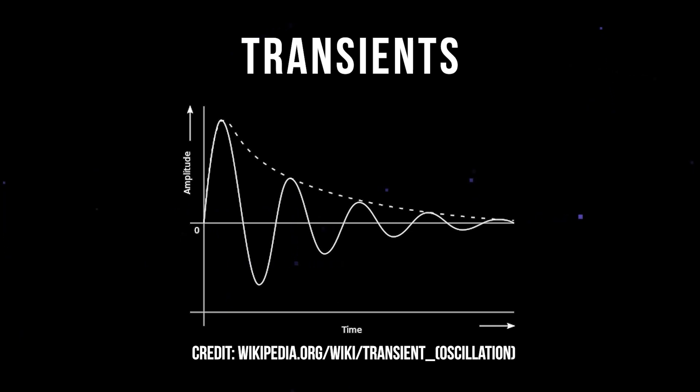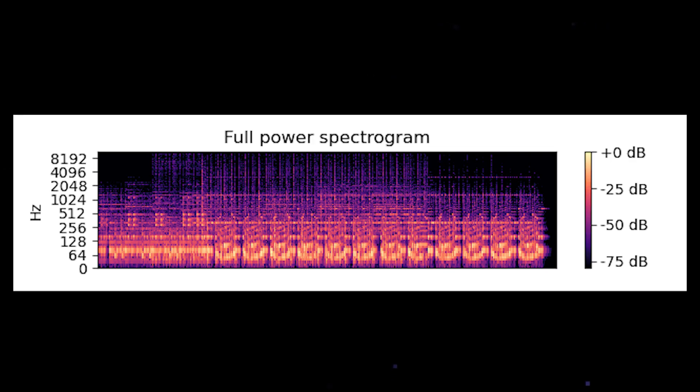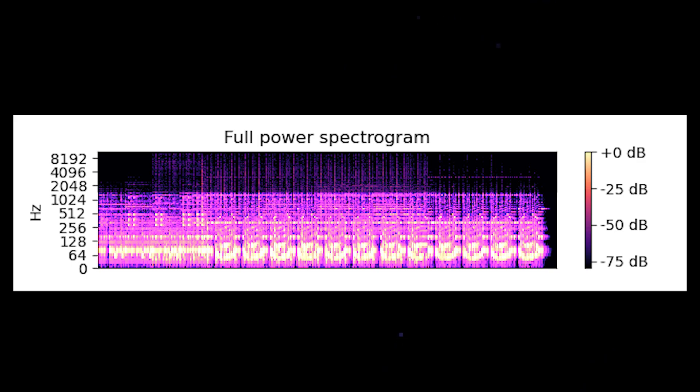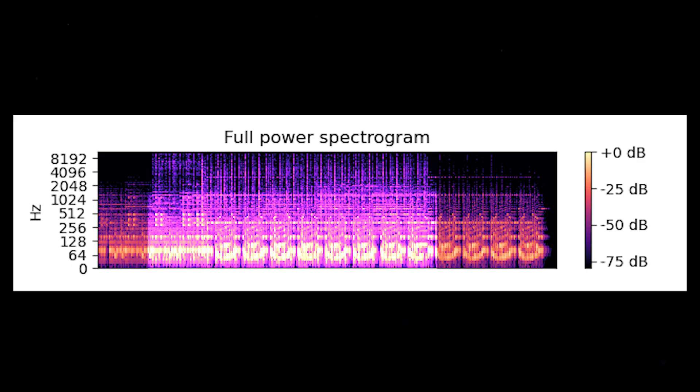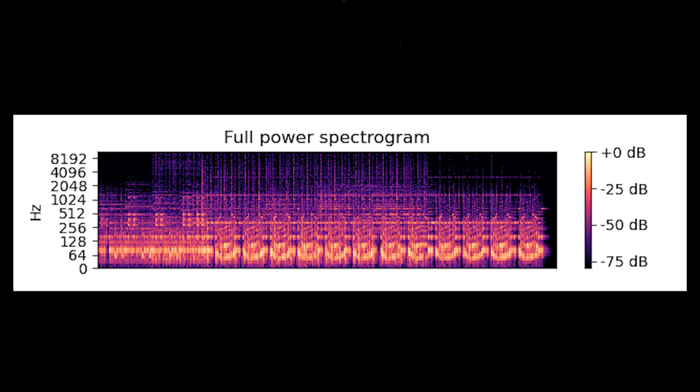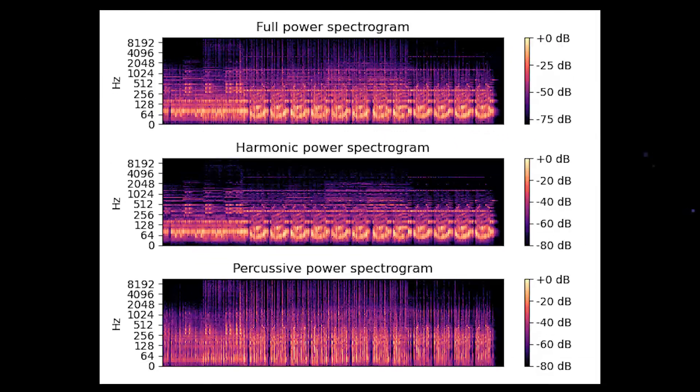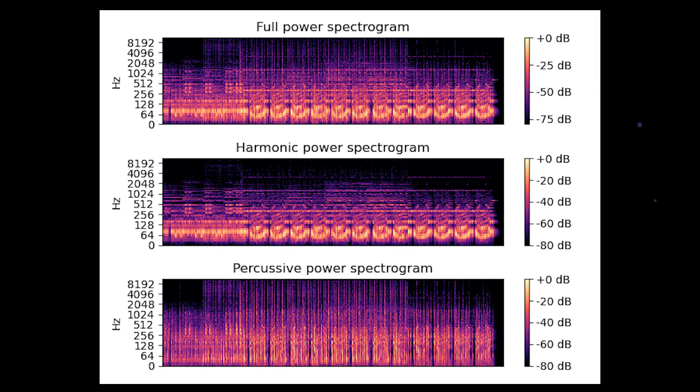In order to separate these two from a complex waveform, Librosa applies a method called median filtering. When we look closely at a spectrogram, harmonics form horizontal ridges while percussive components form these vertical bands. If we were to run an algorithm that emphasizes one while suppressing another, we can achieve the desired effect.